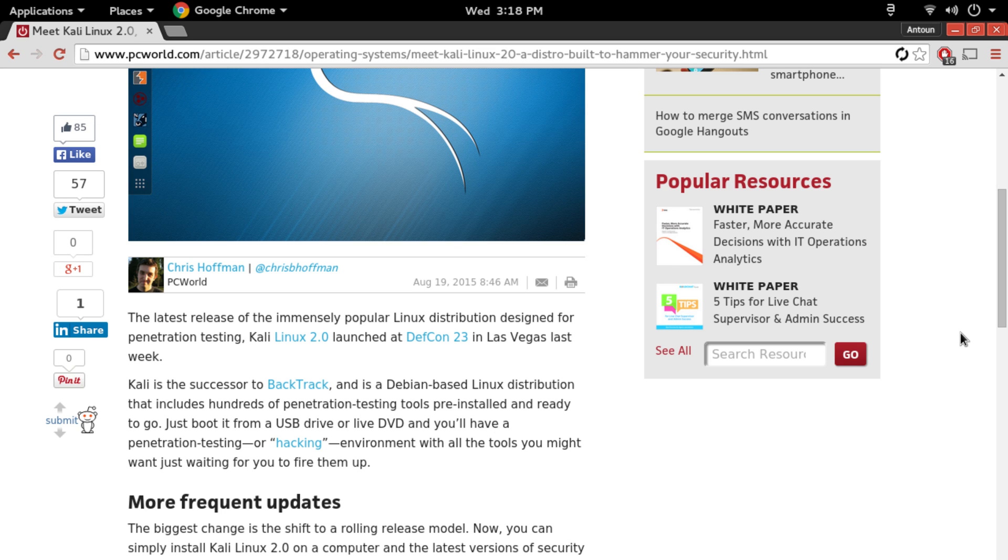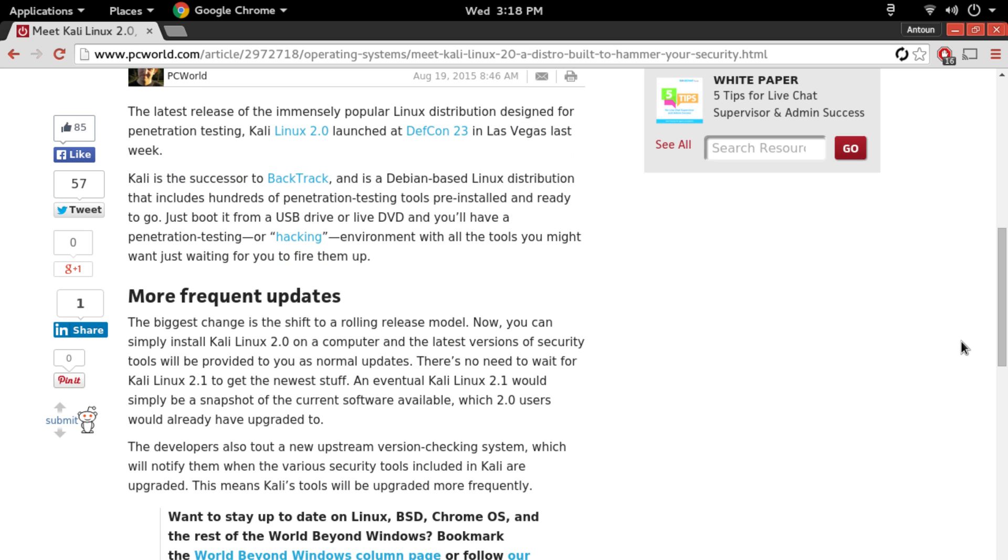Kali Linux is the successor to BackTrack, a Debian-based distribution, and now Kali Linux itself is on an upgraded version of Debian, which is Debian 8 Jessie, and brings the Linux 4.0 kernel.